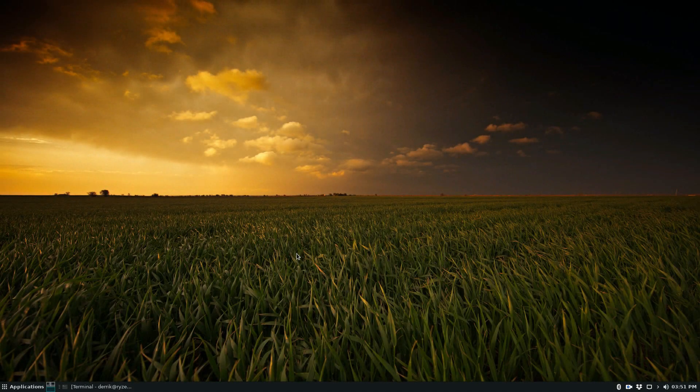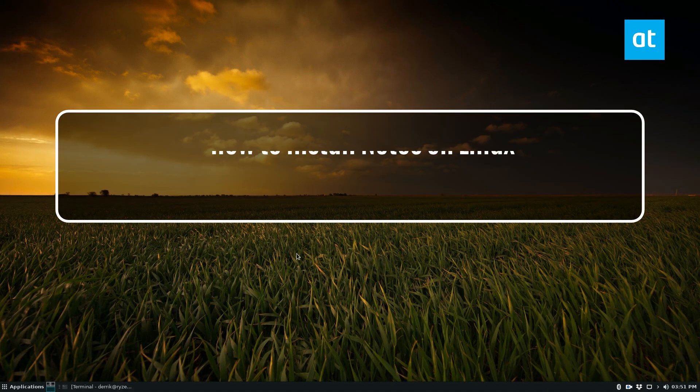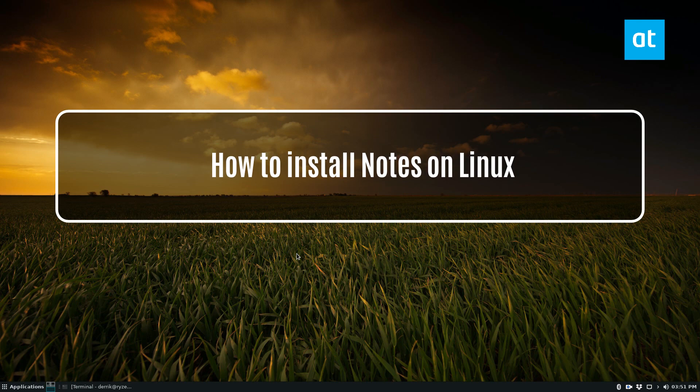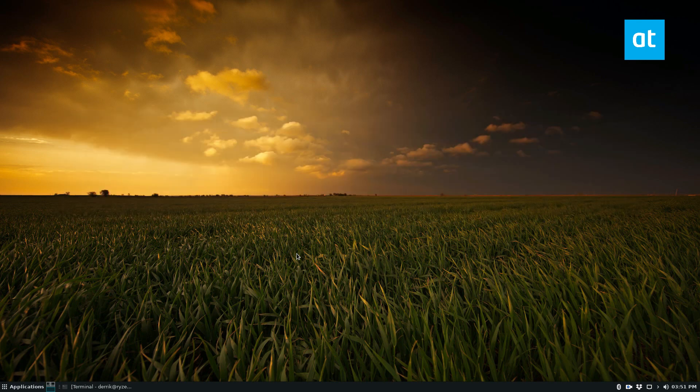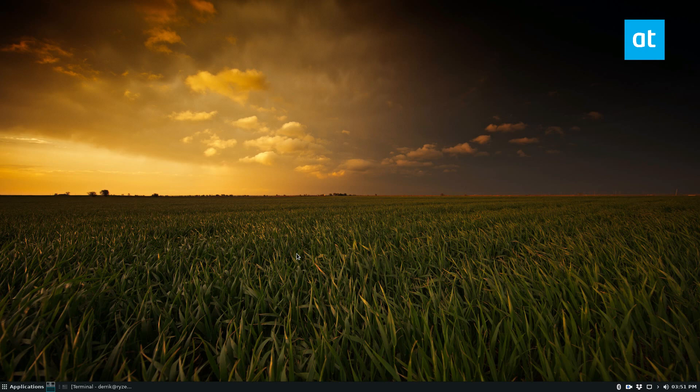Hey everyone, Derek here from Addictive Tips. In this video, I'm going to be talking about a Notes application. I talk a lot about Notes and Notes apps, but this one is one of my favorites. It's just called Notes.